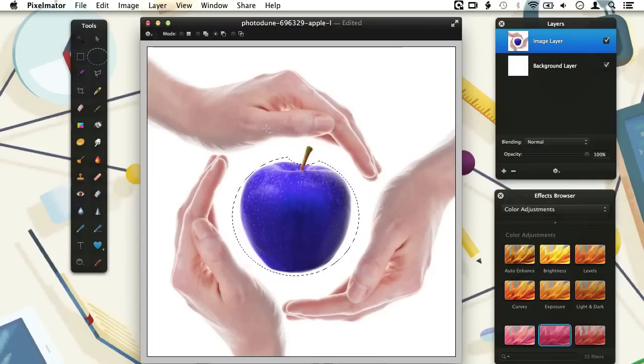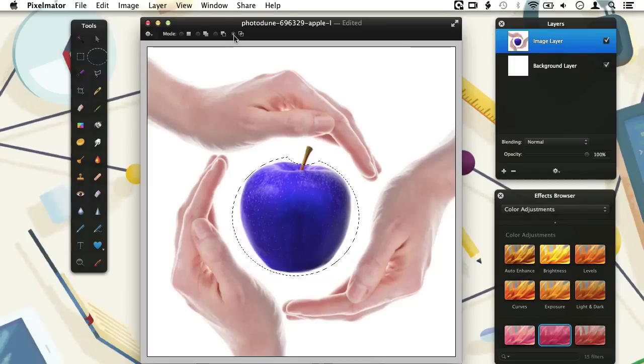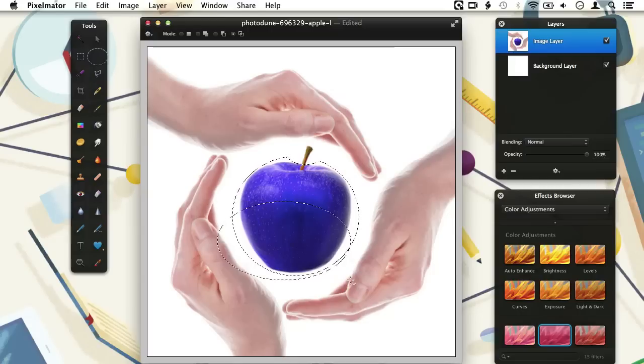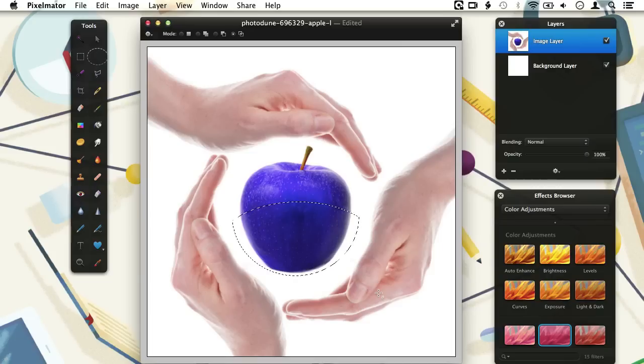Finally, there is the Intersect with Selection mode. At first it might not be quite clear what this means, but basically it lets you select a part of an already made selection and removes the rest. I will demonstrate this by drawing a selection only around the bottom part of the apple. When I release the mouse button, you will see that only the parts of the previous selection that intersected with my newly made selection are kept.